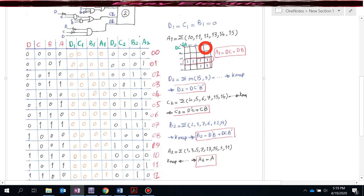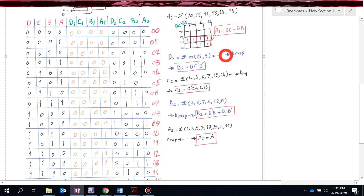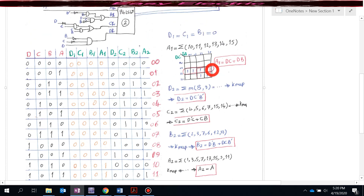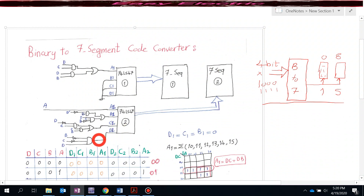Now let's check D2. The D2 column is 1 for minterms 8 and 9, so D2 = Σm(8, 9). Using the K-map, the simplified form is D2 = D·C'·B'. This is implemented in the circuit, where D2 is connected to this function. Since we have four inputs D, C, B, A, I use separate labels to avoid making the drawing too busy, but all are connected to the same inputs.